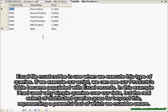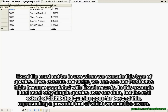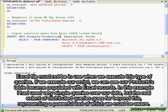In this example I have used very simple queries over our data, but the real extent of distributed queries goes far beyond this, representing a powerful tool of which we must be aware.